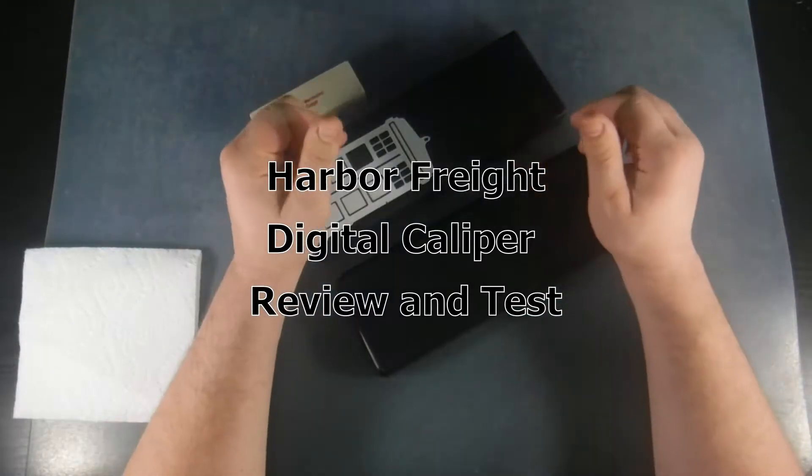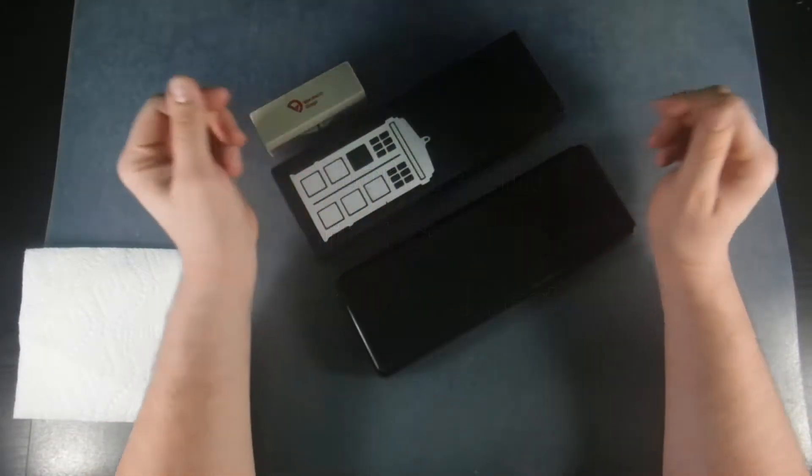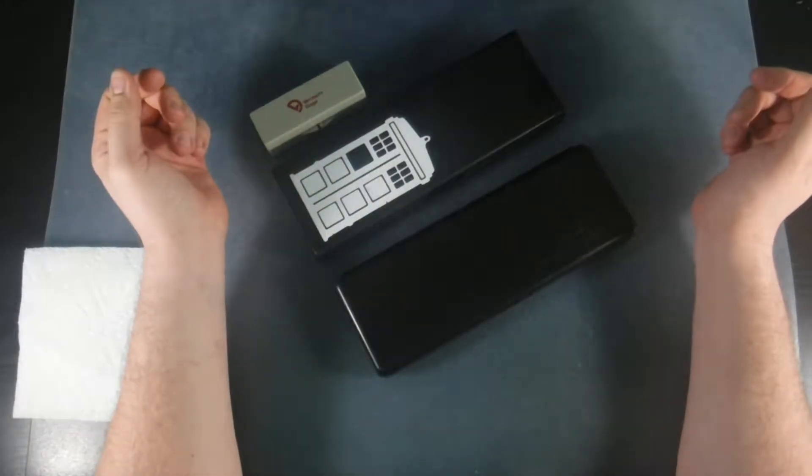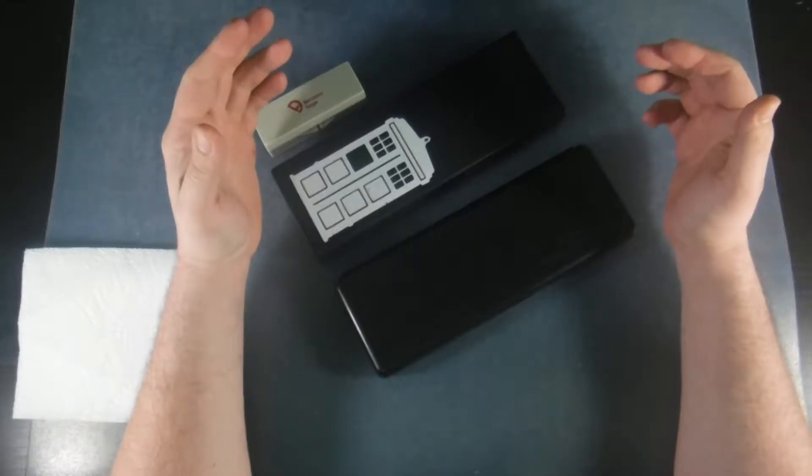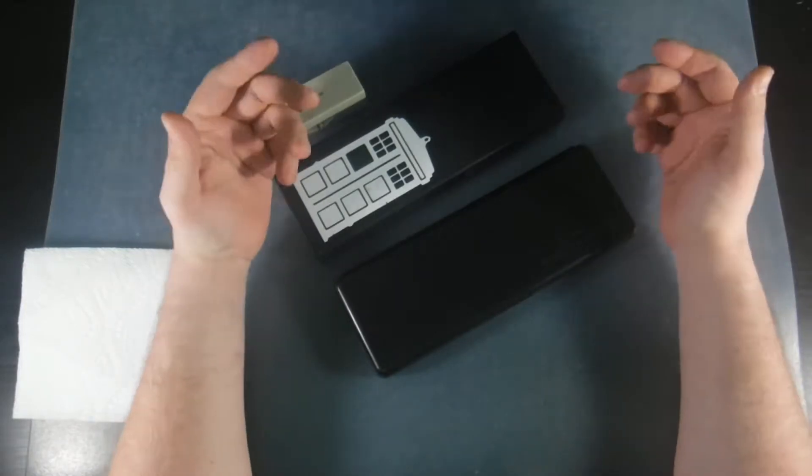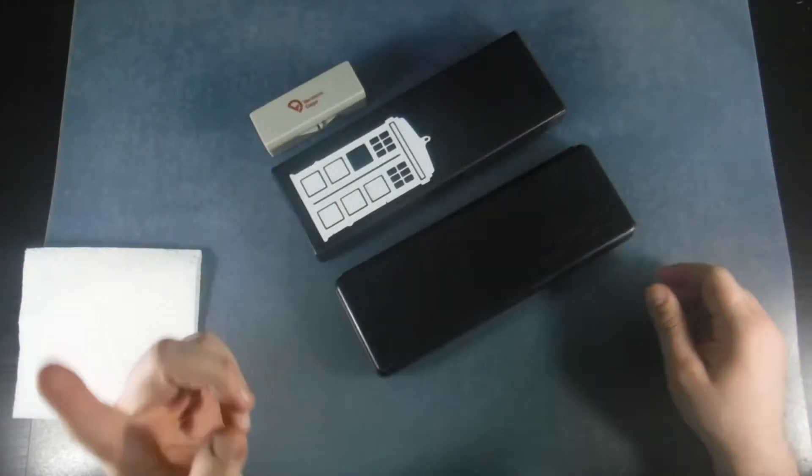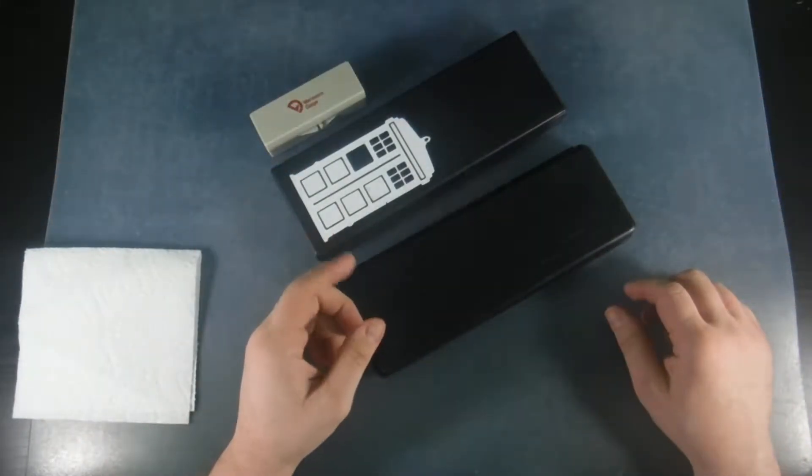Hi everyone, I got another review for you here today. What we're going to test are the Harbor Freight Digital Calipers.